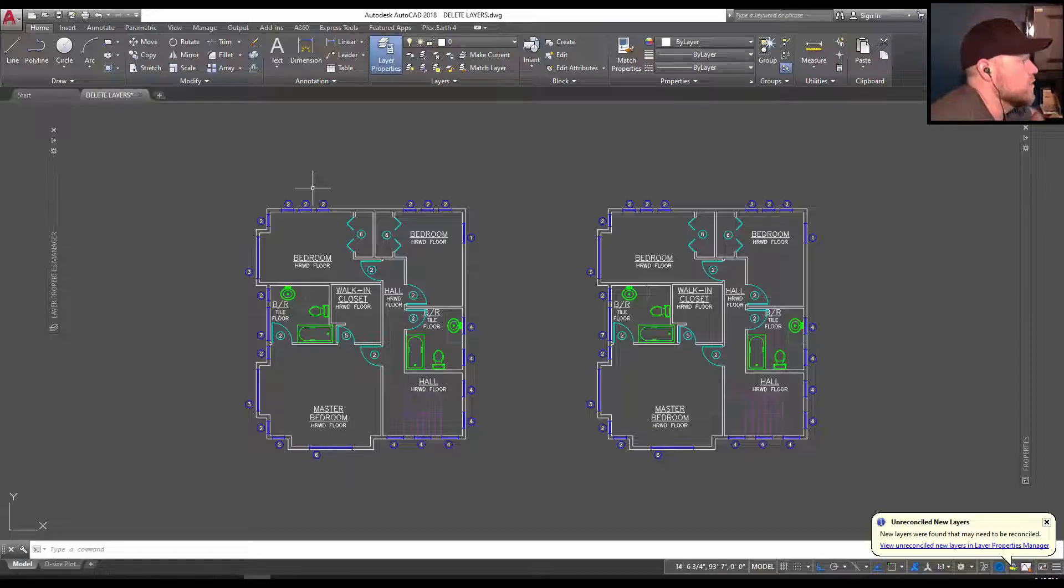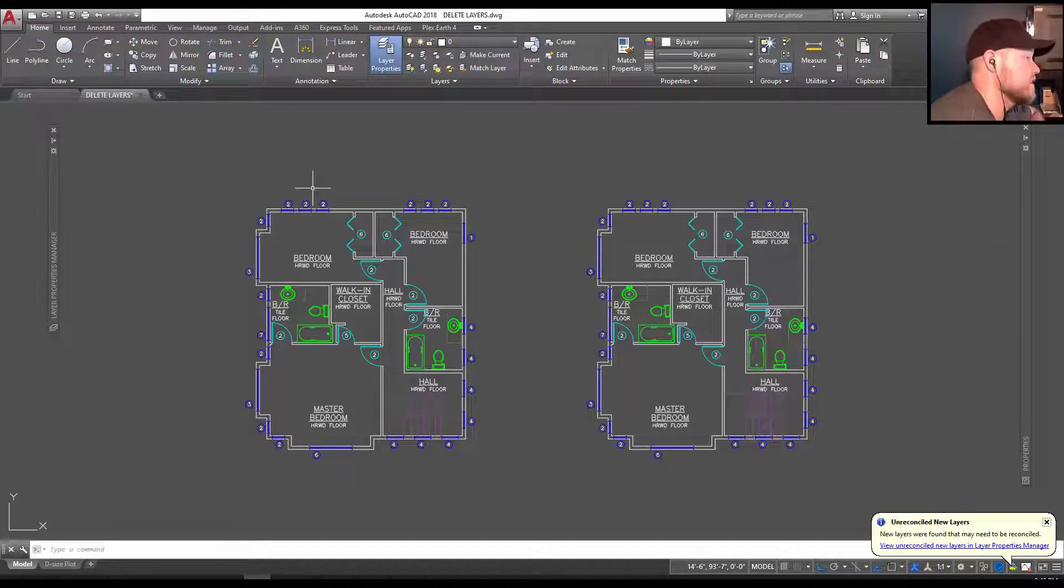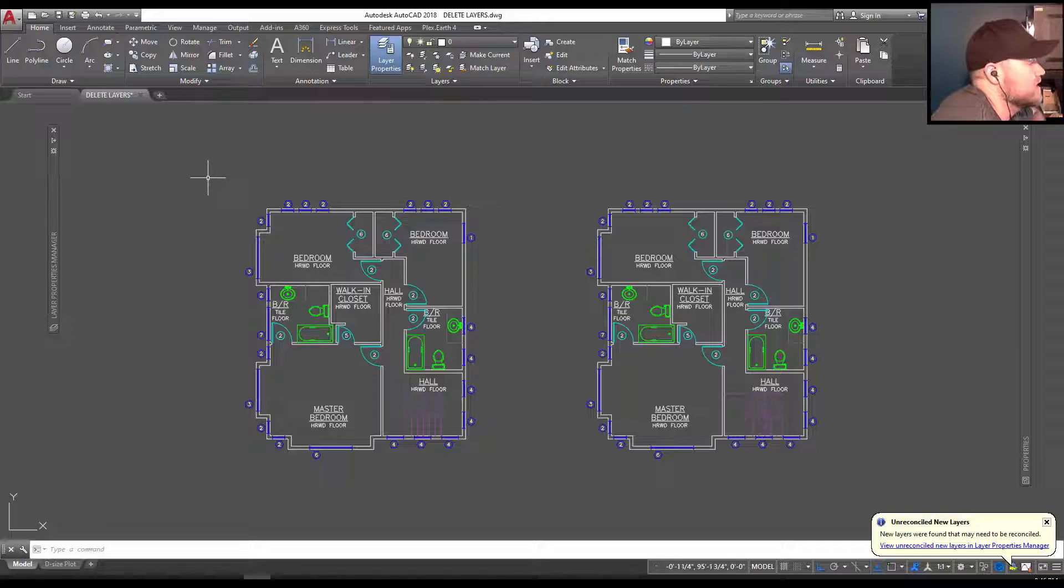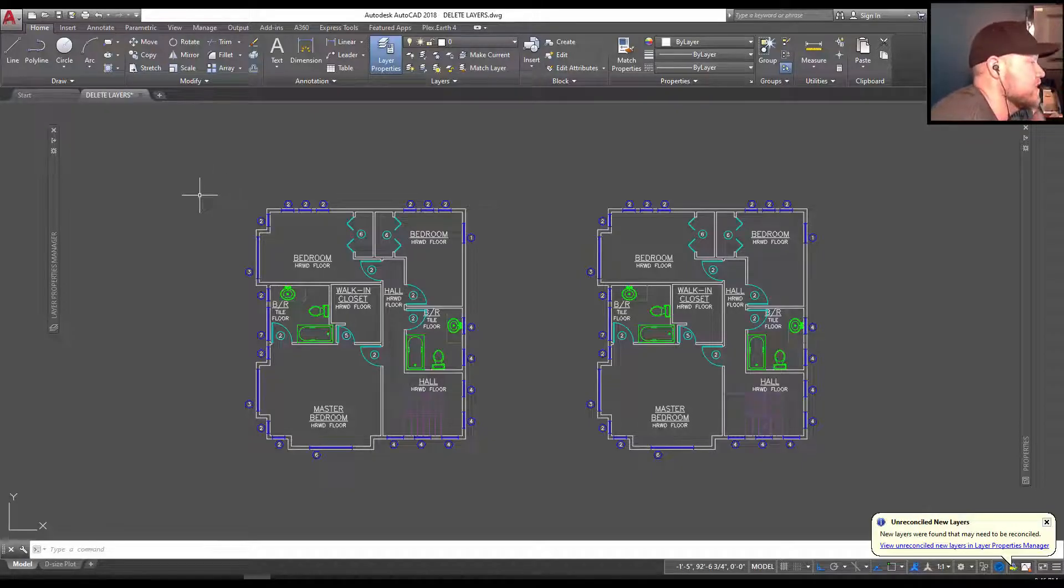All right, so getting started here, I'm going to keep this quick. It will be a true two-minute Tuesday, I'm hoping. So I'm going to put the timer up on the screen right now.